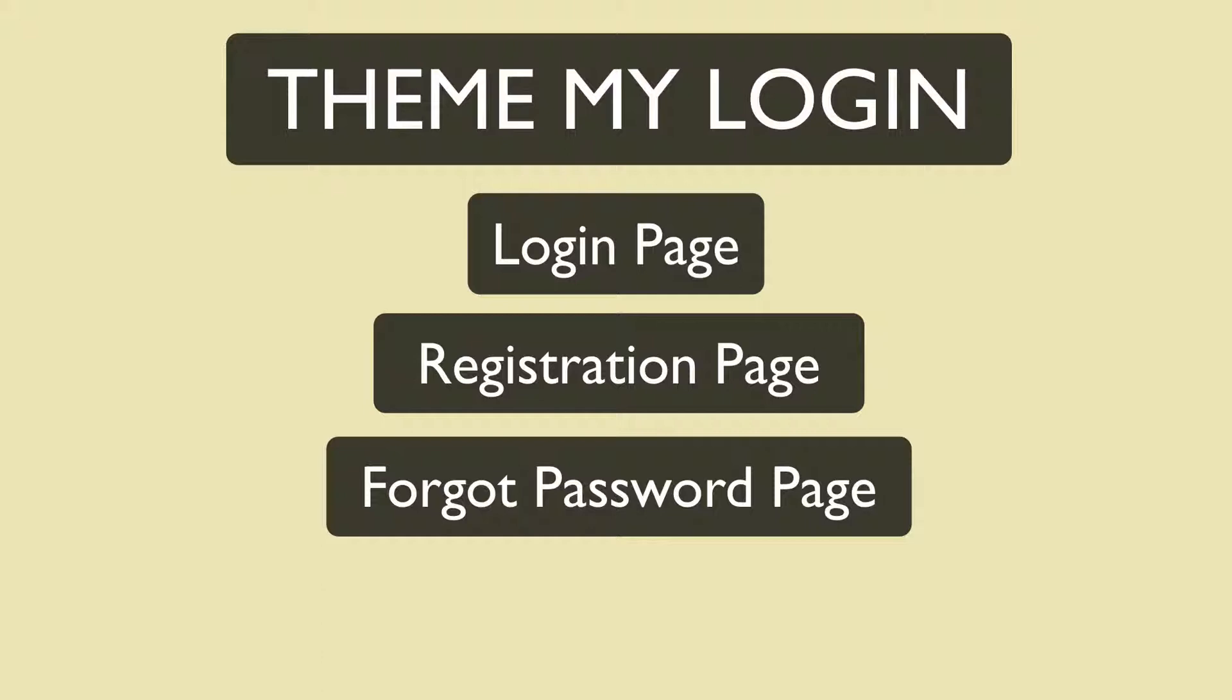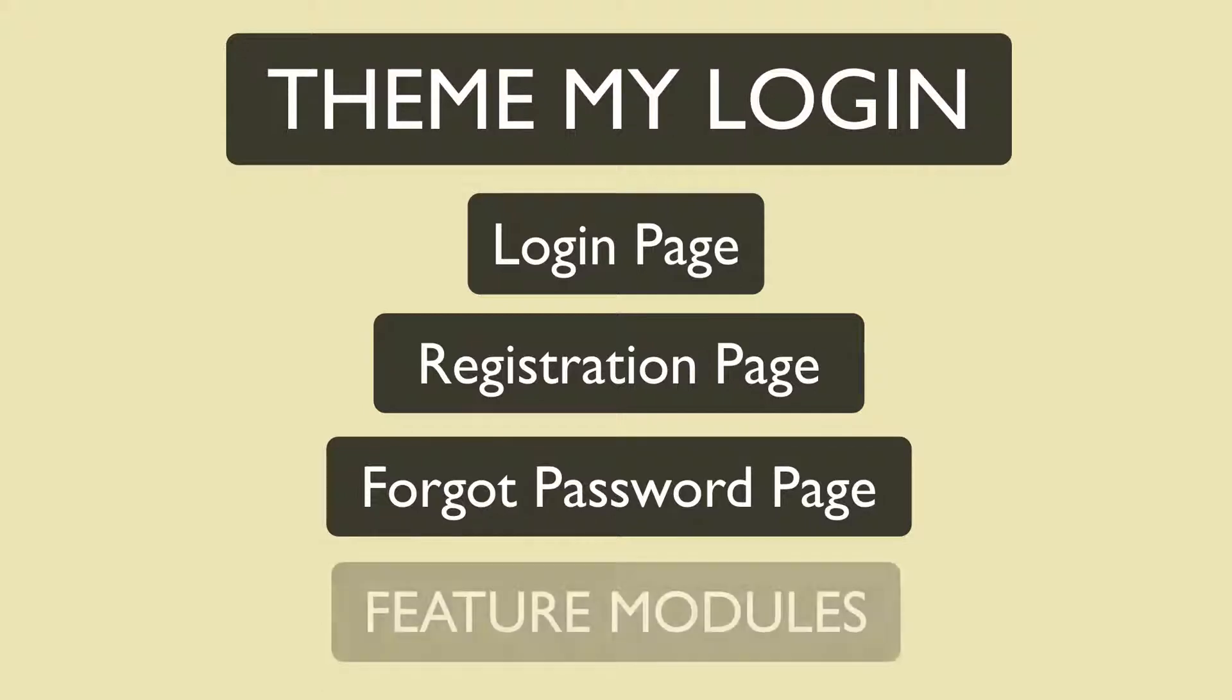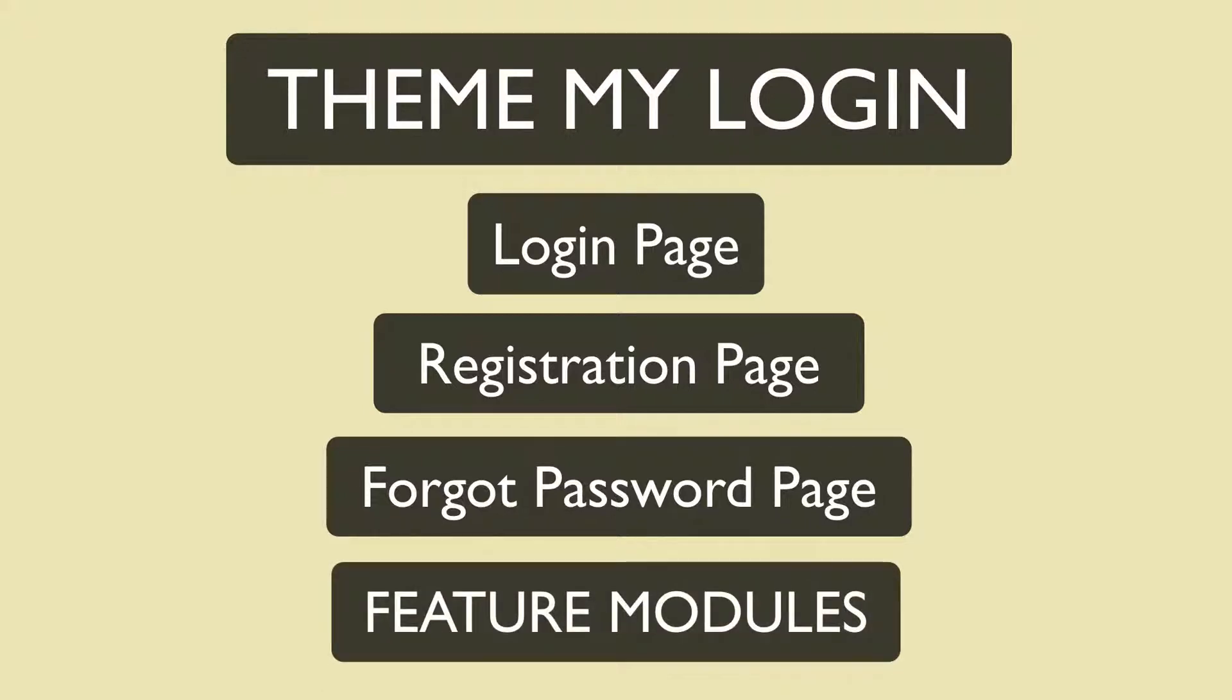It's a great way to get your WordPress login, registration, and forgot password pages to match the rest of your site. And it comes with other feature modules to further customize other parts of your site as well.